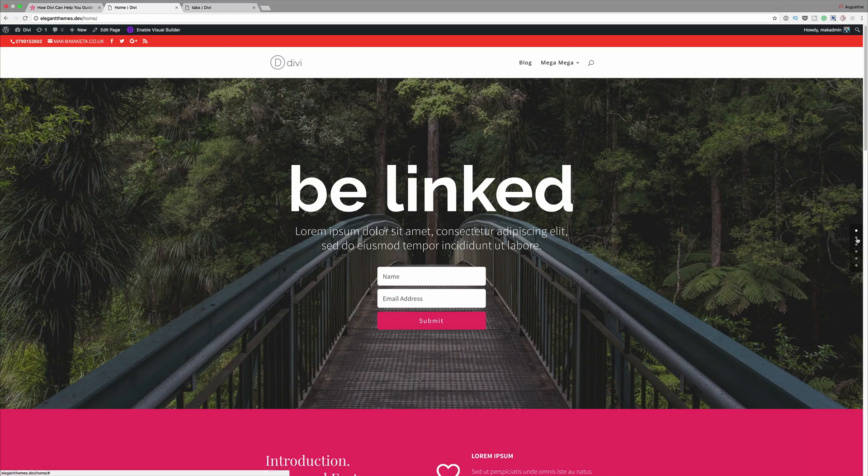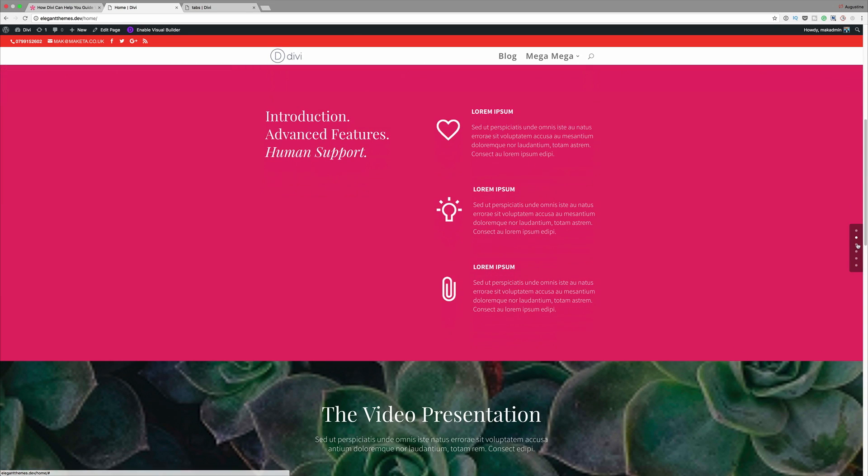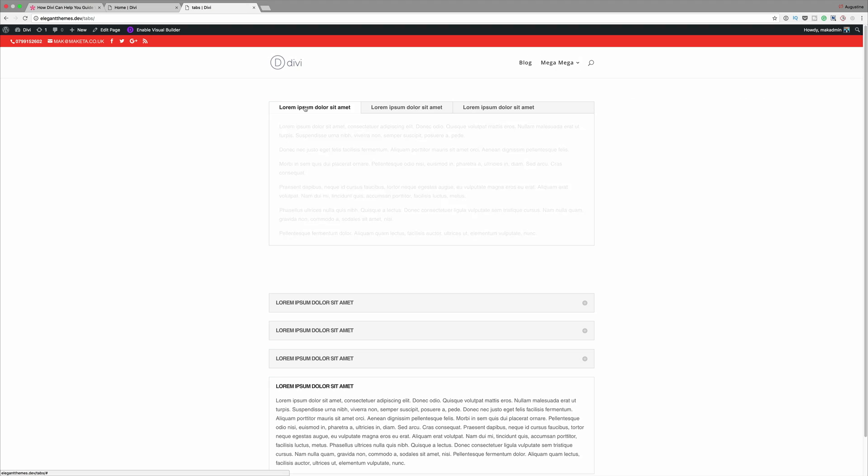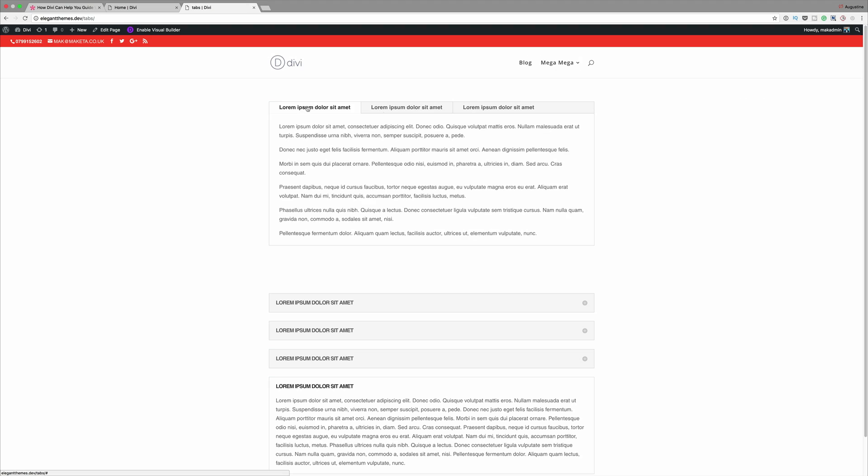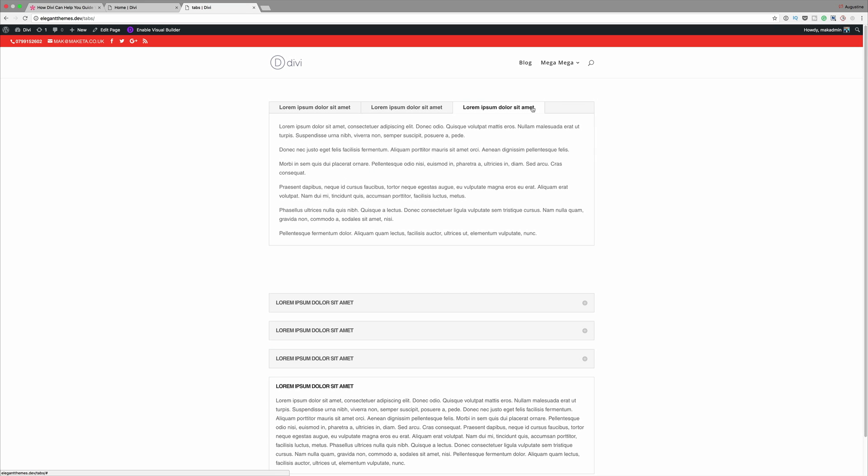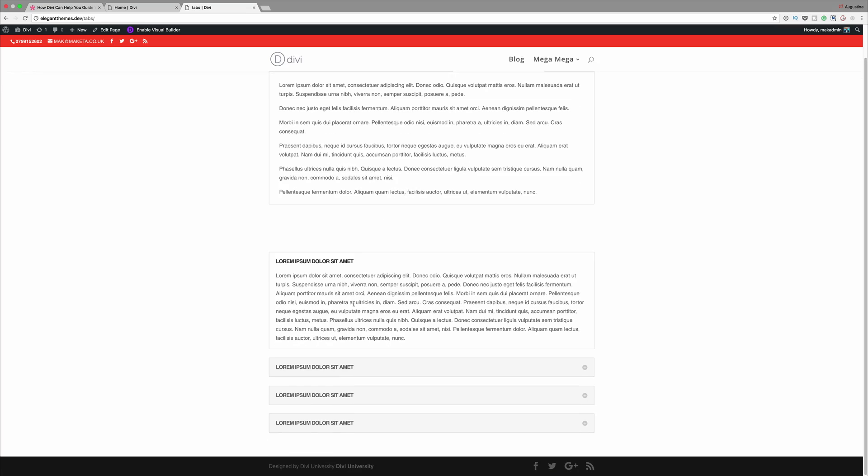Hello Divi Nation and welcome. In today's video I'll be showing you how Divi can help you guide visitors through long pages. We'll be doing this through the use of dot navigation, accordions and also tabs. So without wasting a lot of time, let me show you how we managed to create this.